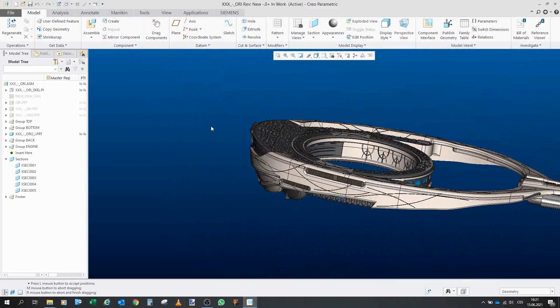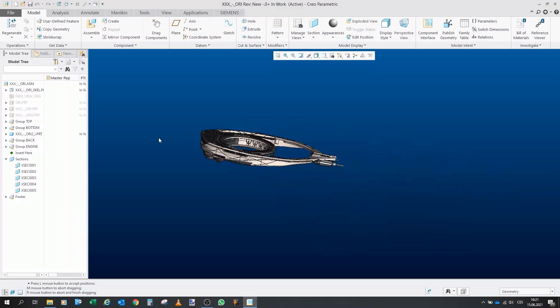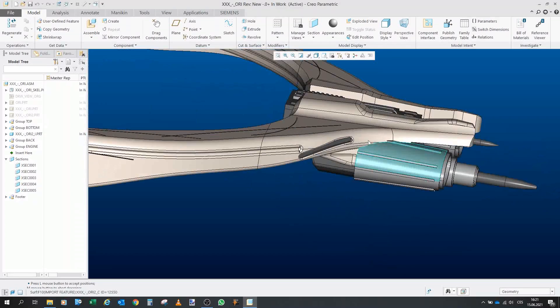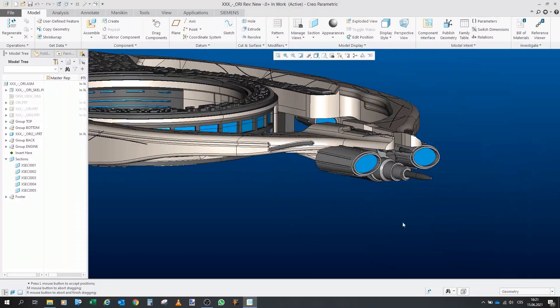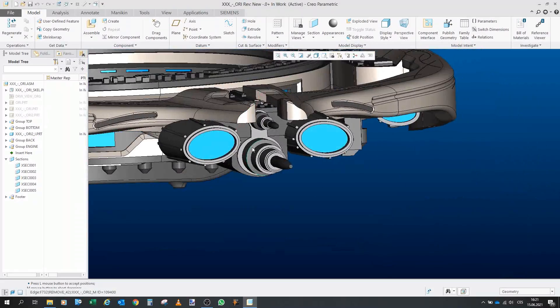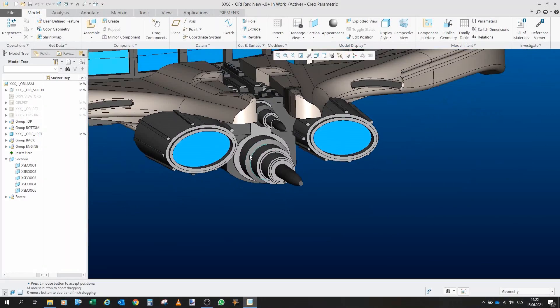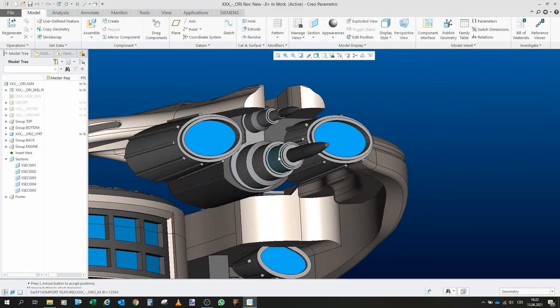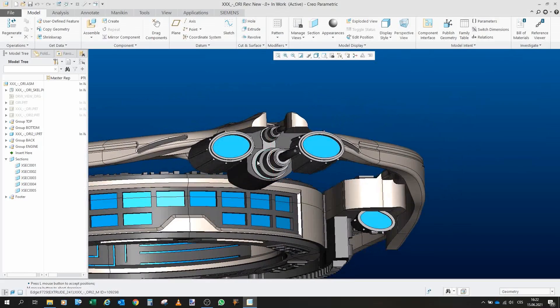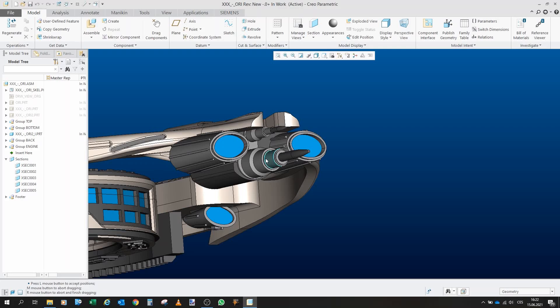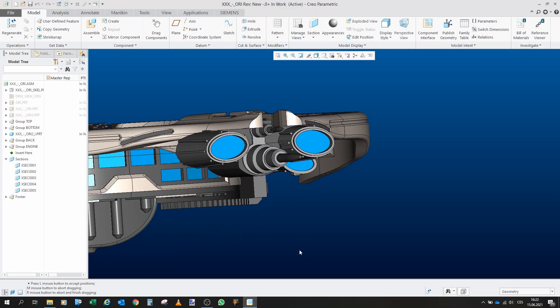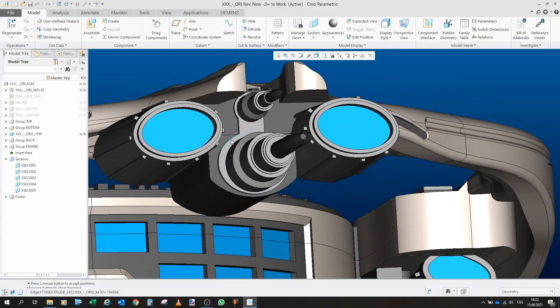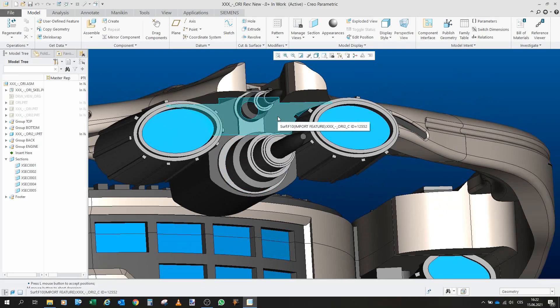Now I would like to show you how the model goes together but before I will go there one thing I would like to mention. If you remember the Ori ships have also four antennas around each of these round things. I decided to skip them because I don't have a good experience when it comes to the printing of very thin antennas.